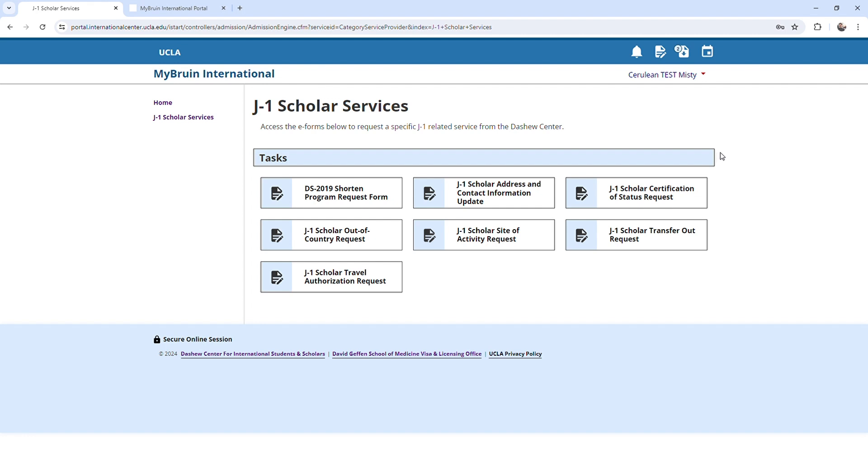You can also click the Documents button on the top to view and download certain documents that have been issued to you.